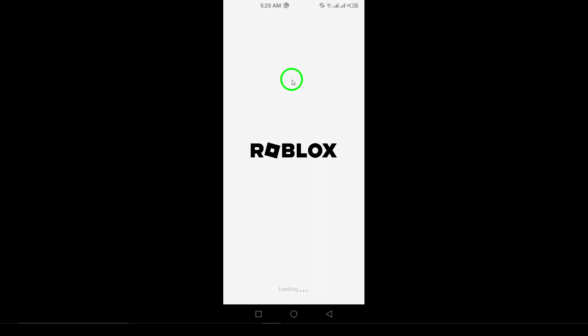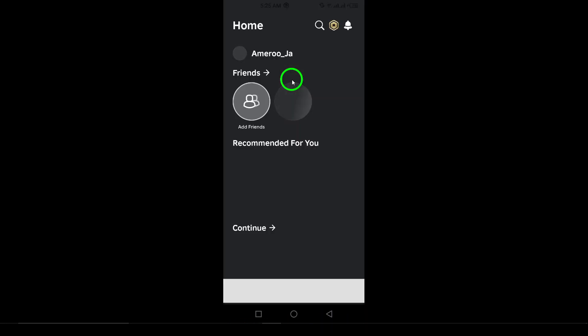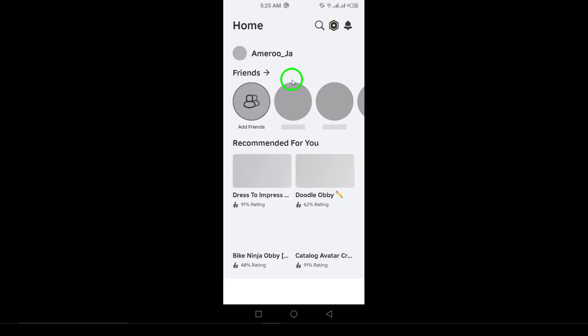First things first, you'll need to log out of your current account. Open the Roblox app on your device. Once you're in, look for the three dots at the bottom right corner of the screen. Give that a tap to open the menu.